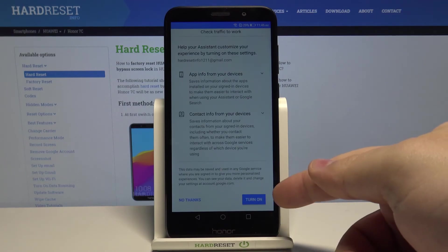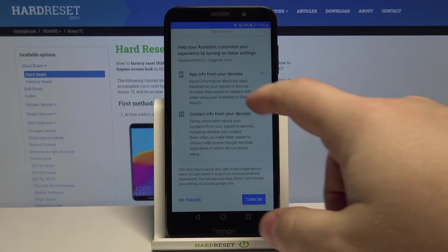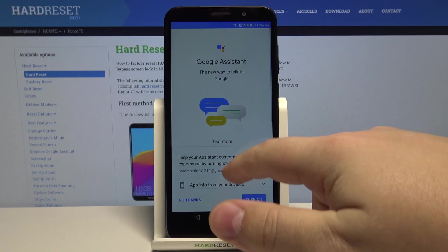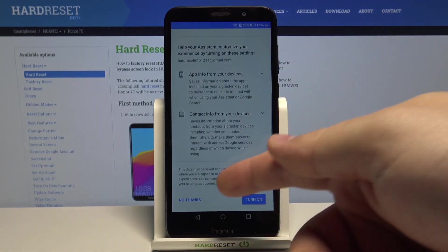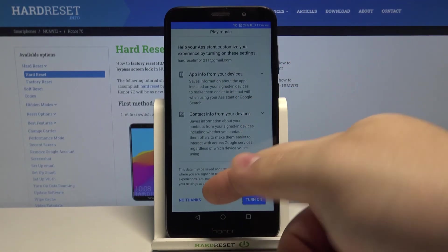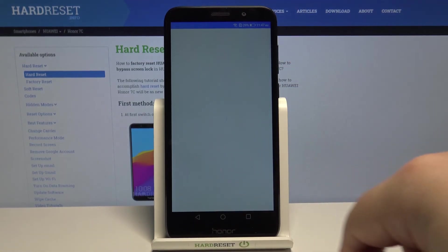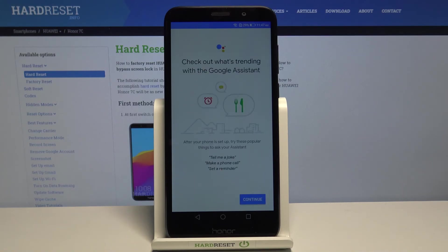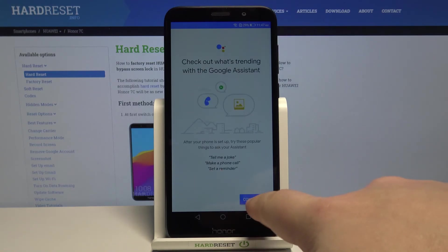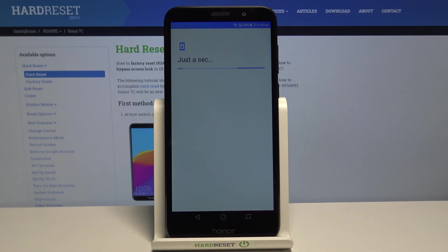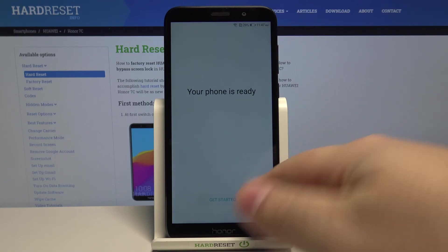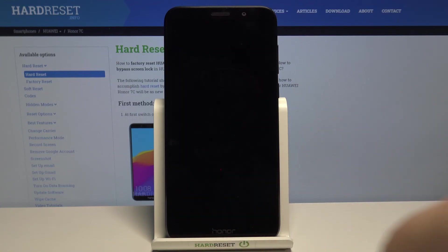And now you can tap on turn on to turn on the Google assistant if you want to, but I don't want it, so I'm going to tap on no thanks. Tap on continue. Then tap get started.